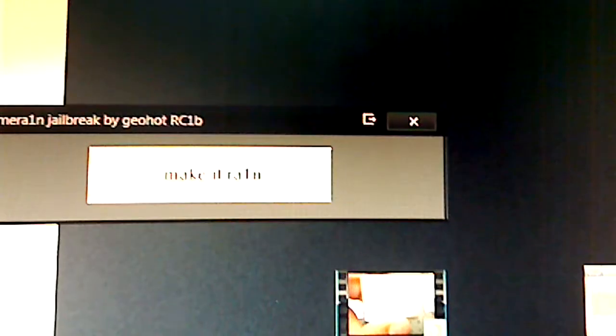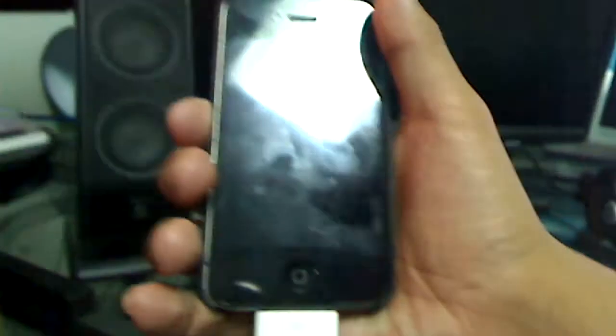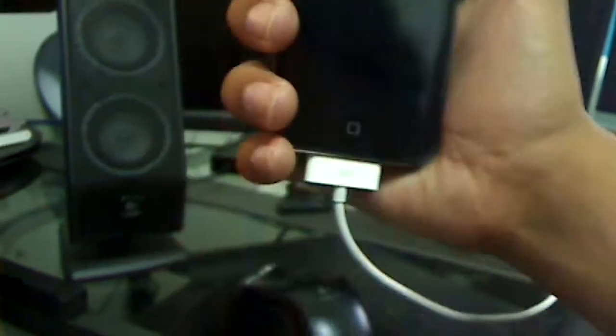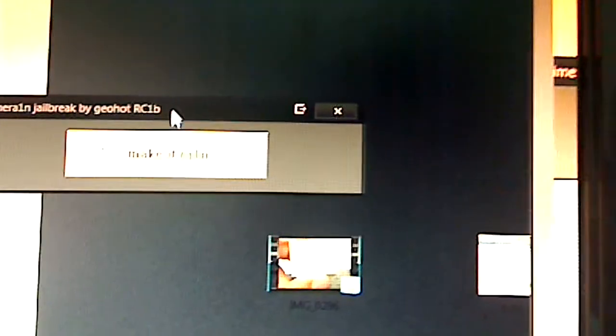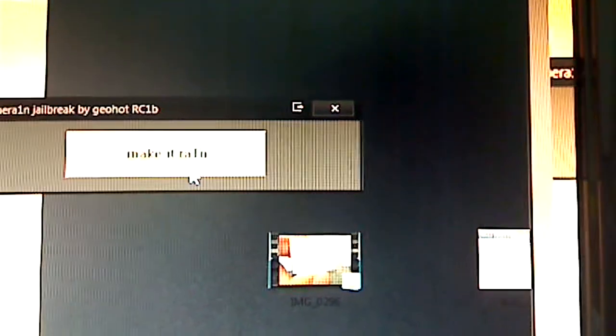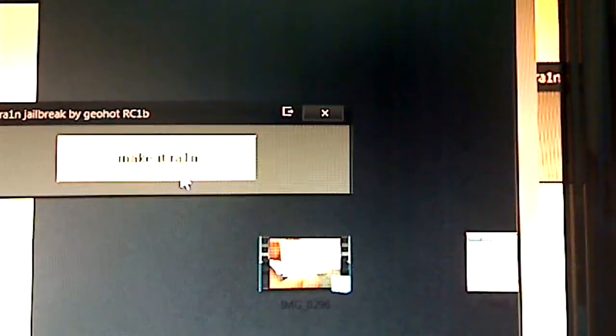And as simple as this window right here. It just says make it rain. Obviously your iPhone, you're going to want to have it connected via the iPod charger and just simply click, again run as administrator just to be on the safe side.